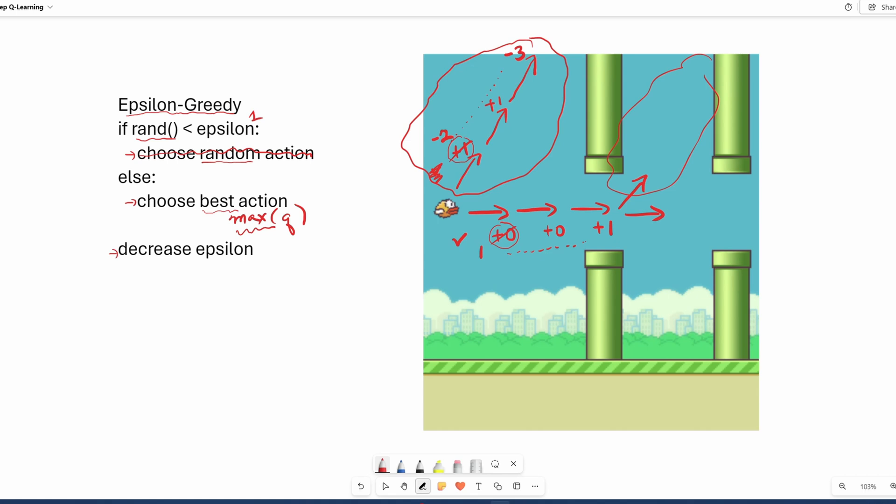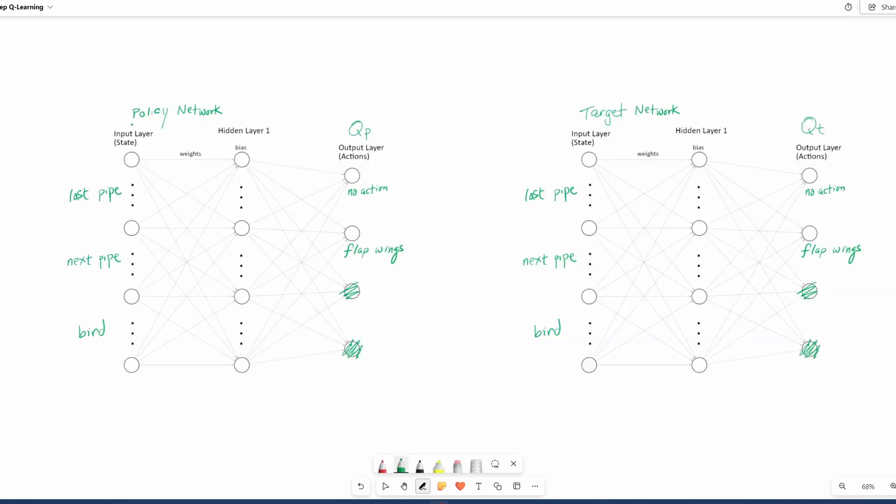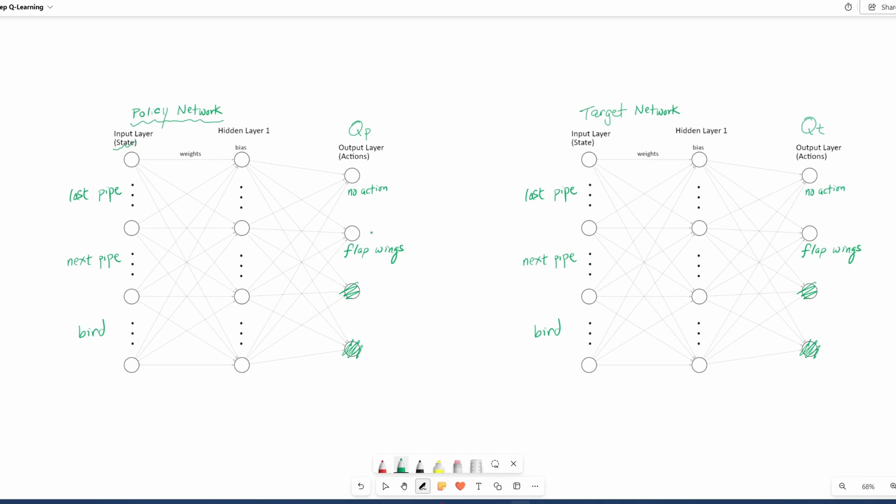Remember in the second video, we talked about the policy network. When we talked about the agent or the bird learning, we're really talking about training this neural network here. The input is the state, which consists of where the last pipe is, where the next pipe is, and where the bird is. Given this input, the output are the Q values for the possible actions. So this is going back to the real Flappy Bird and not the example that I just gave.